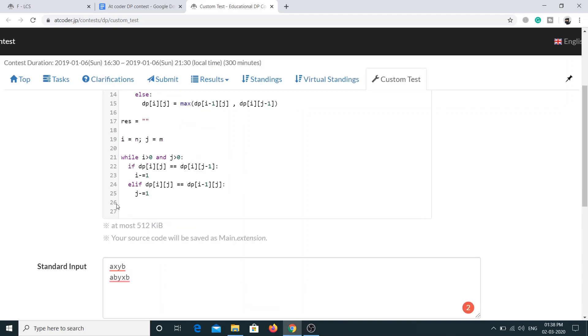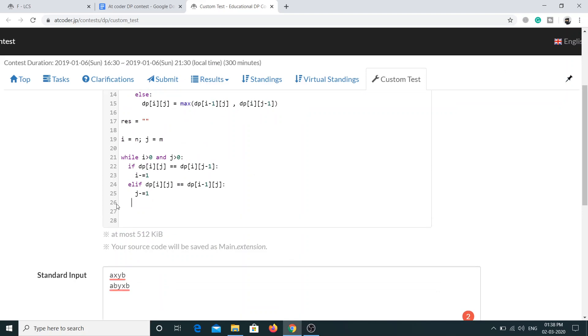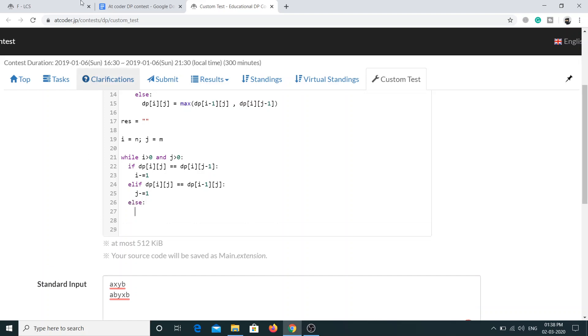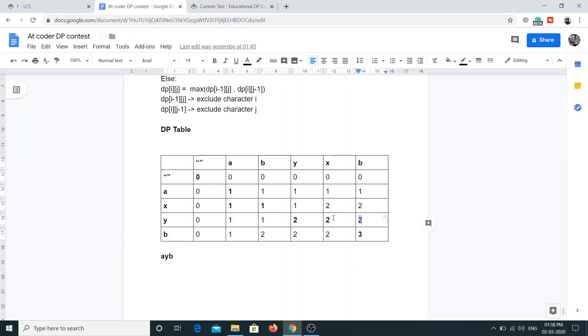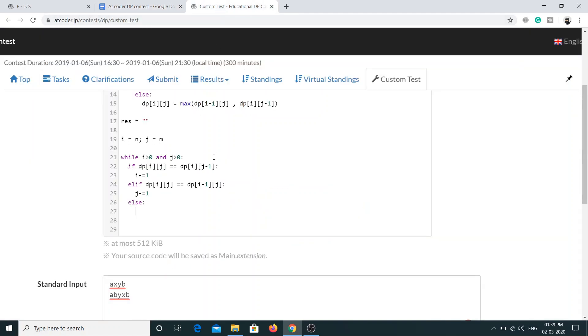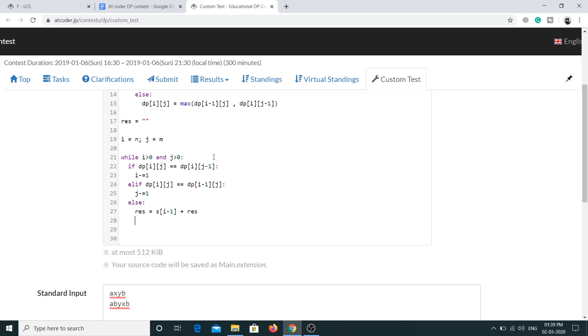Okay, so our last condition will be we move diagonal, and for that we'll go to the else part. Remember I told you when we move diagonal we'll include that character. Suppose if we move from b to h, b is included, and similarly if we move from y to b, y is included. Everything is appended in front, so if this is the character, then appending in front is done by something like this, and now we have to move diagonal, that is i minus 1 and j minus 1.